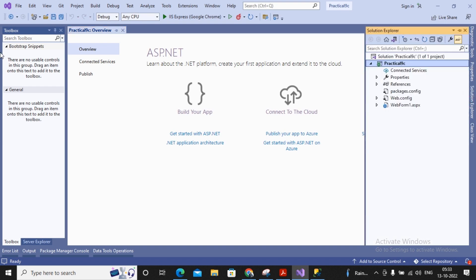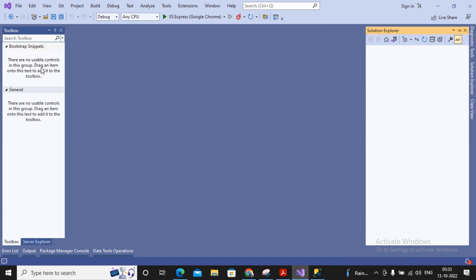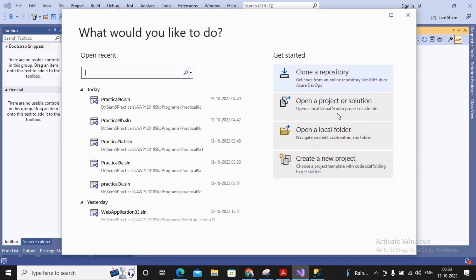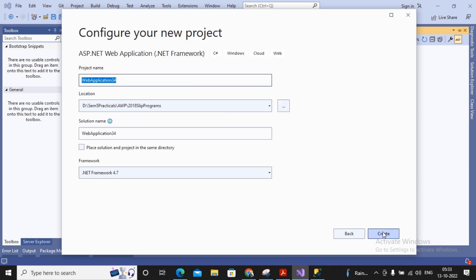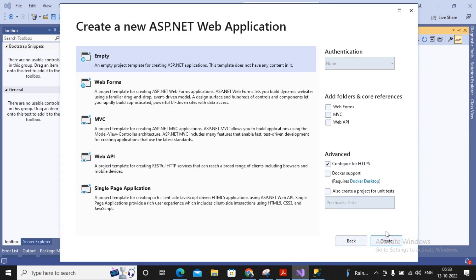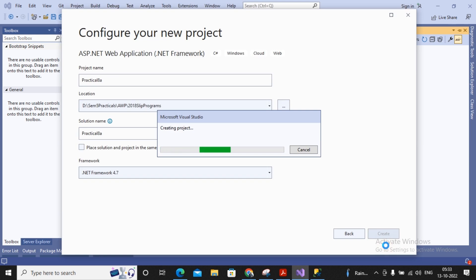I'm closing this existing solution and creating a new project. This is practical number 8a, so I give the project a name of 'Practical 8a' and click create. An empty web application has been created.